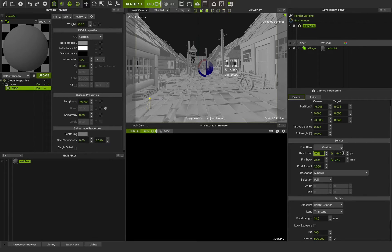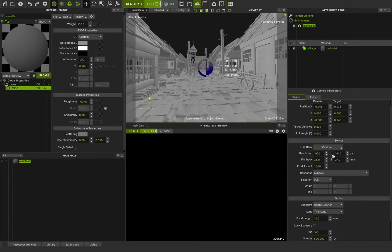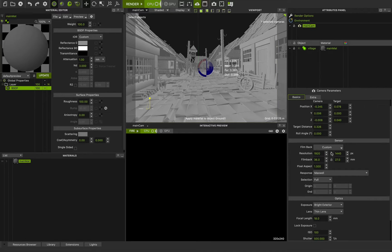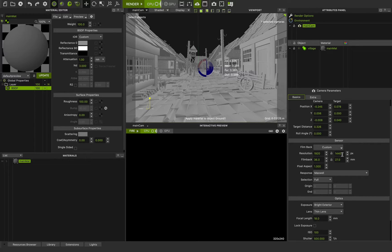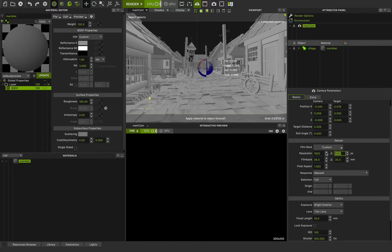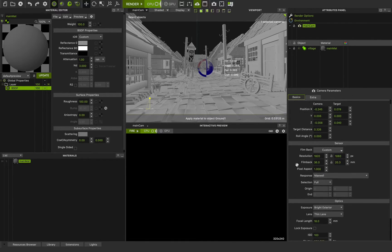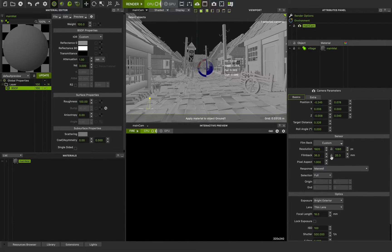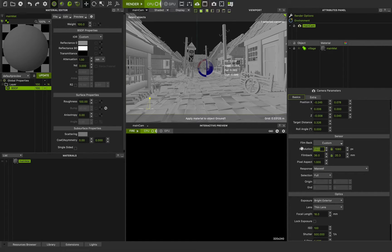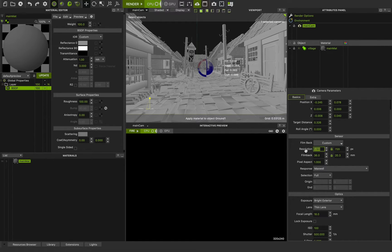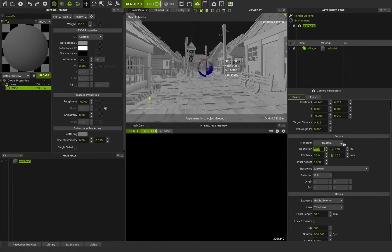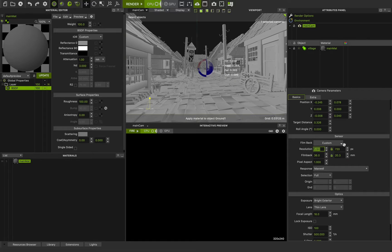The second number will change because these numbers are locked together, are bound together or chained together. And I will press on this locker to unlock this option and choose 1080 for my resolution. This is the film back. Now I can lock them. And if I change the resolution to something like this, you can see the second number will be changed by the aspect ratio that I choose for these numbers.